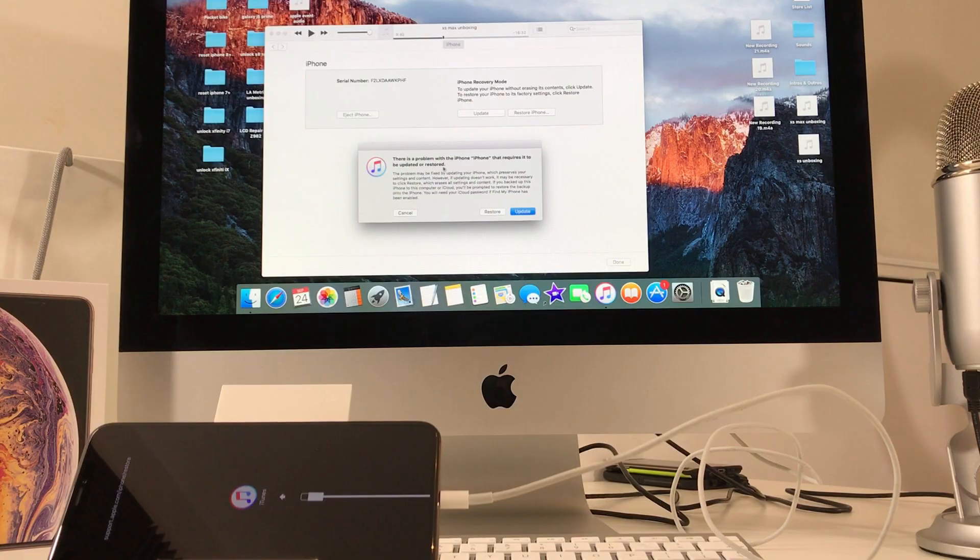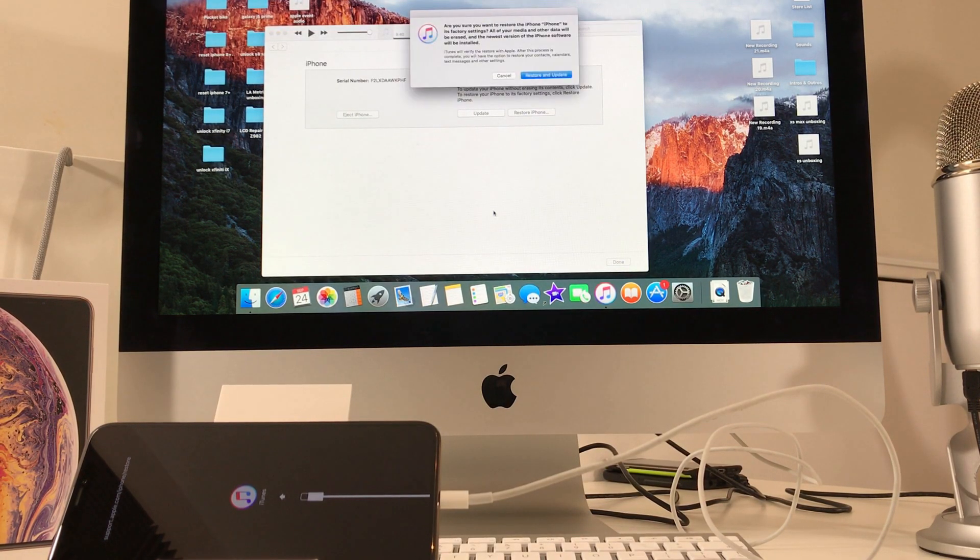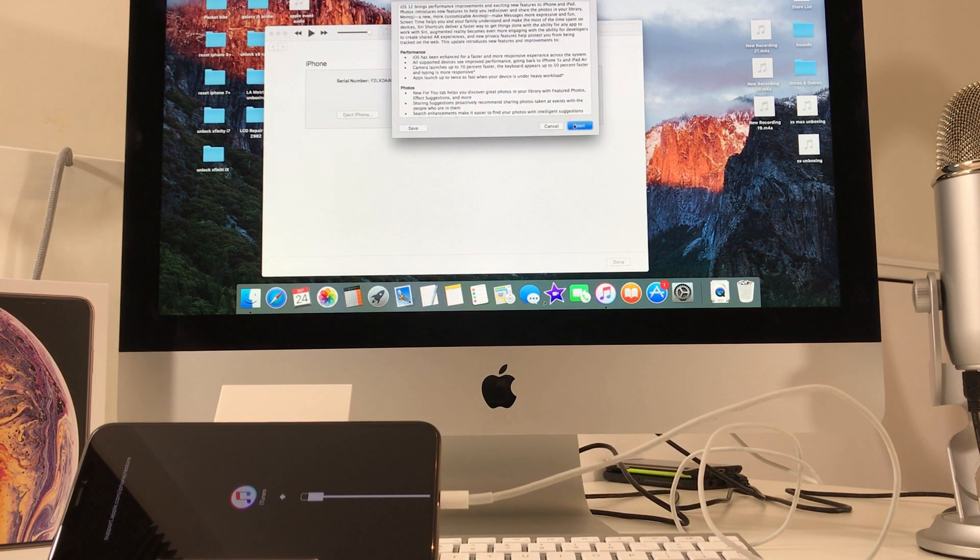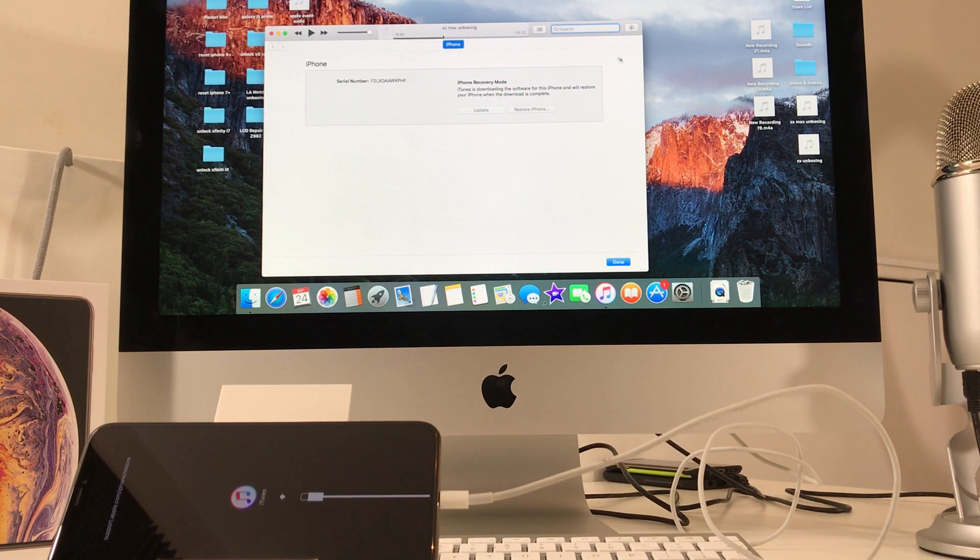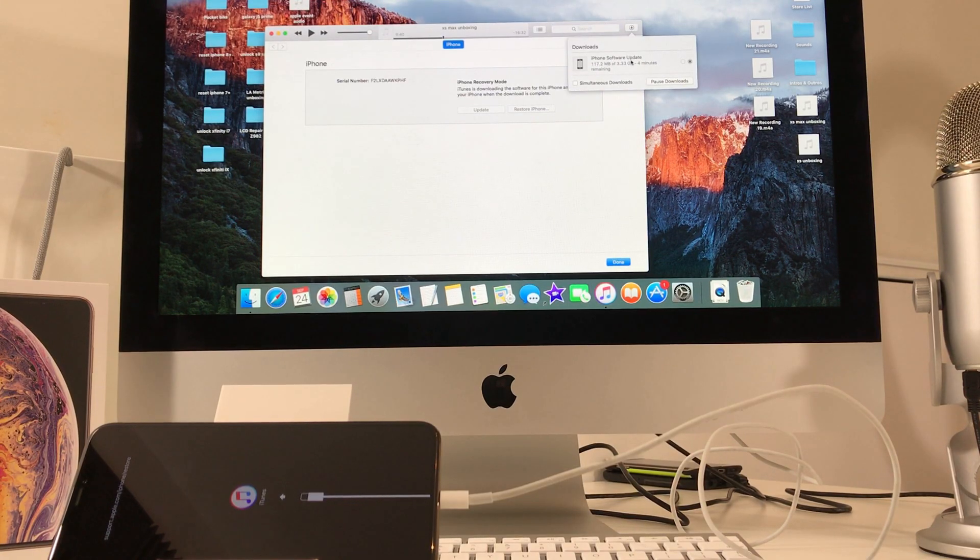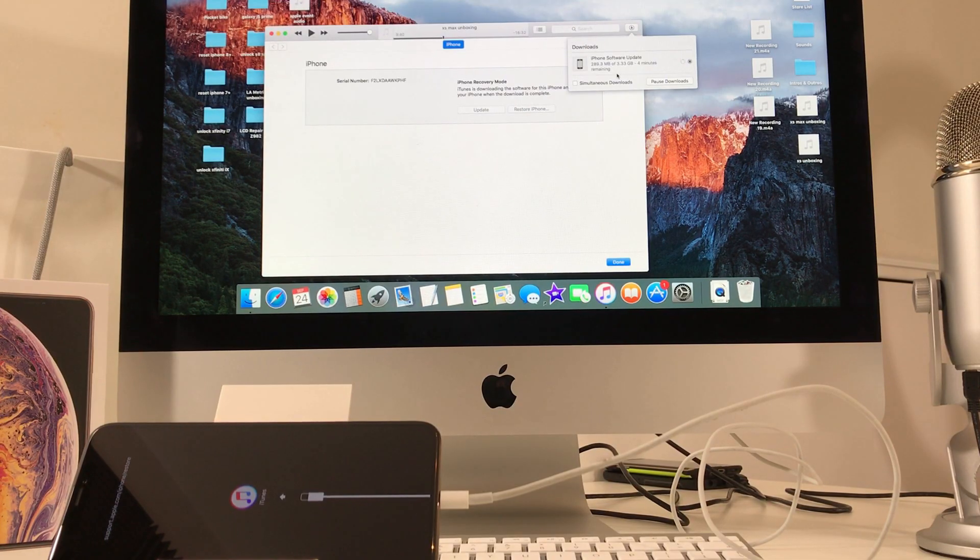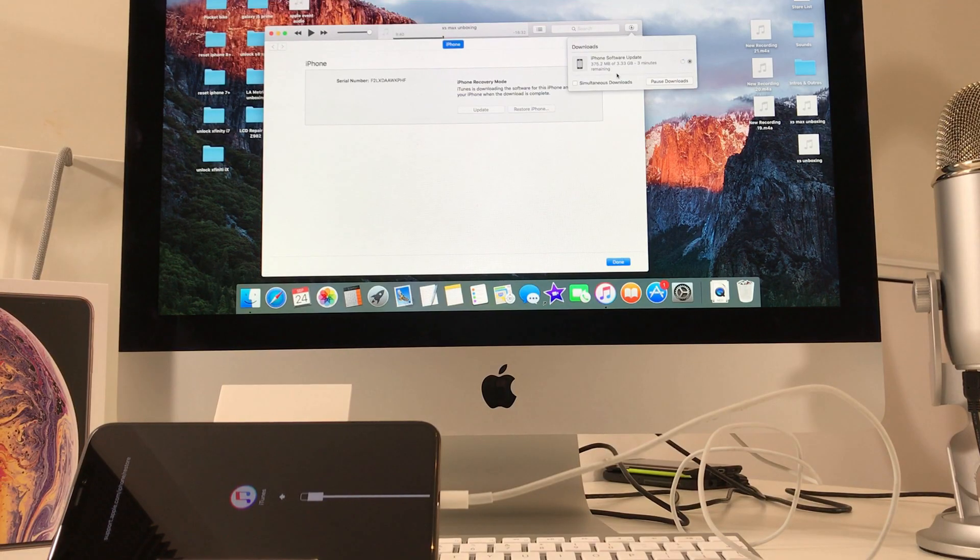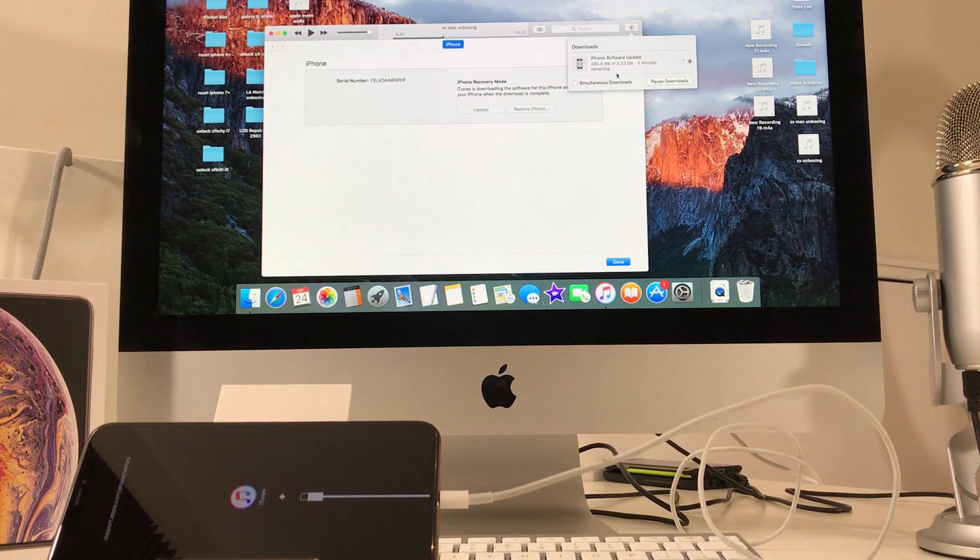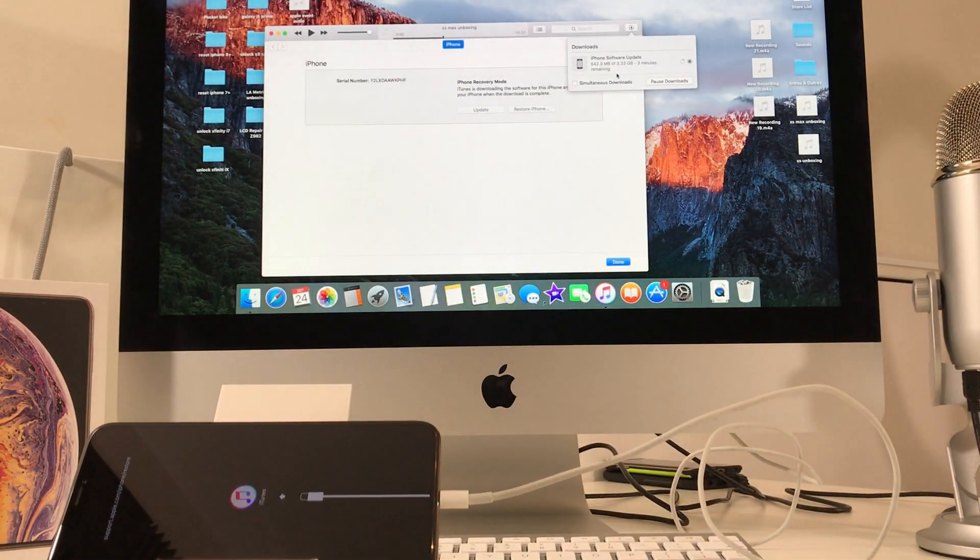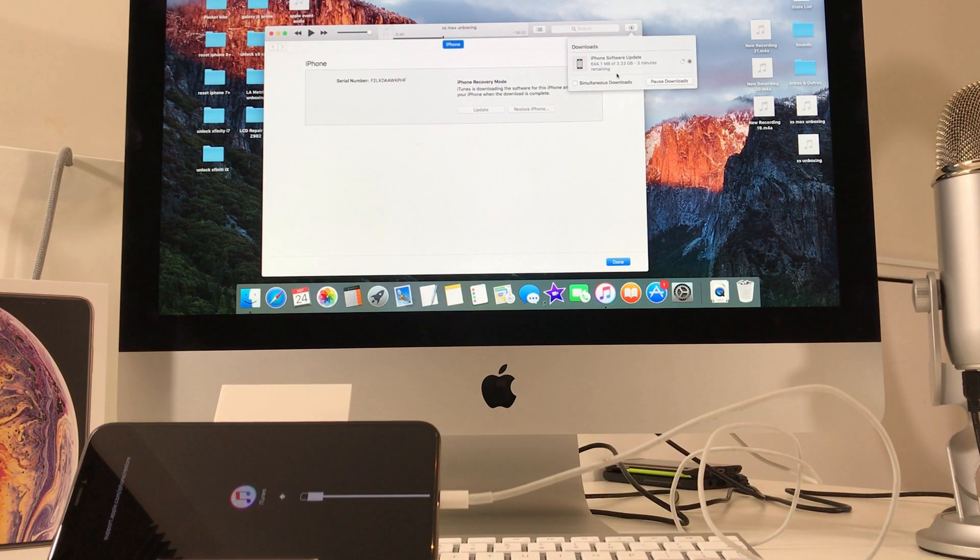We're going to follow the prompts now on the computer on iTunes. So it's going to say there's a problem with your iPhone that requires it to be updated or restored. So we're just going to hit restore because mine is already on the latest version. So restore and update next. It's going to make you follow through the prompts here, and it's probably going to make you download the software, which it's going to restore to or update to. So that's going to take a few minutes. Just wait until that is done. Once the software is completely done downloading, then it will go ahead and continue through with the reset. If it takes very long for it to download the software, you might have to do the process again with the buttons on the iPhone in order to provoke the restore. But for now, we just got to wait till the software is completely downloaded.